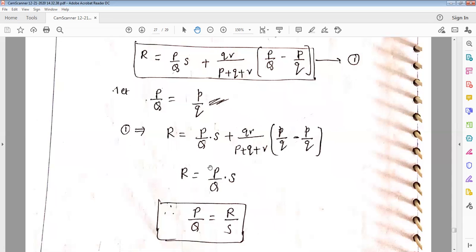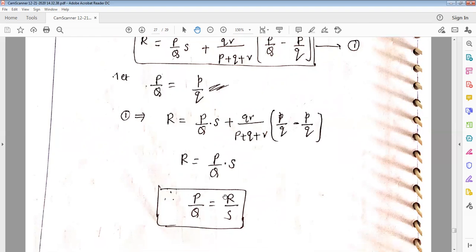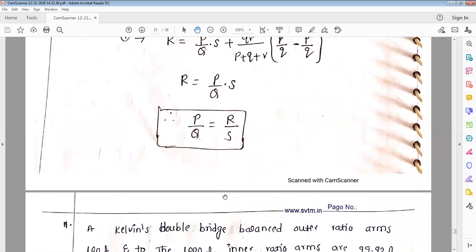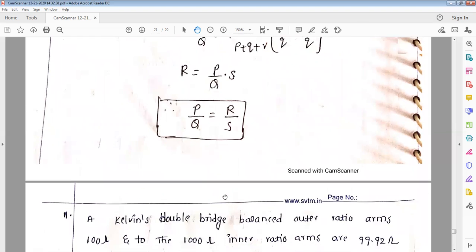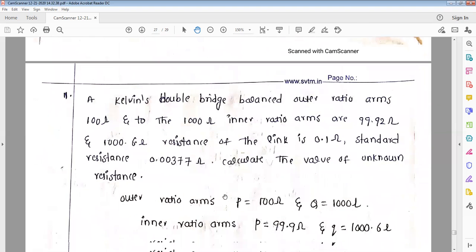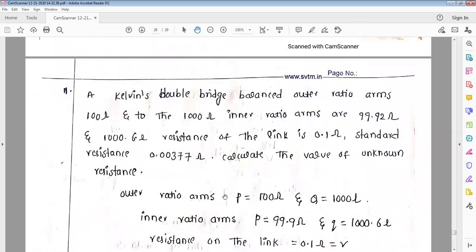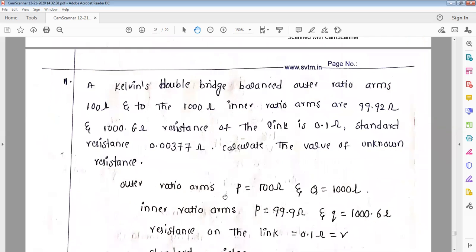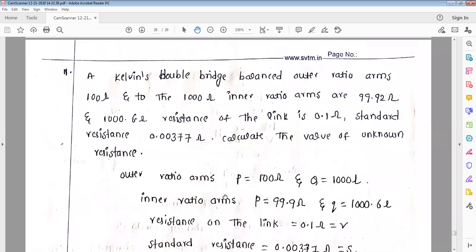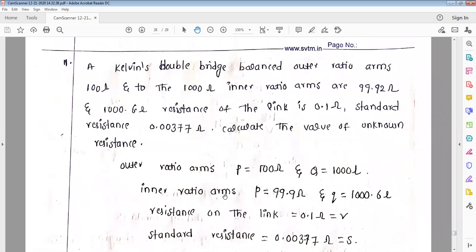This is similar to the Wheatstone bridge equation. That is Kelvin's double bridge — balanced outer ratio arms. We will now discuss a numerical problem.